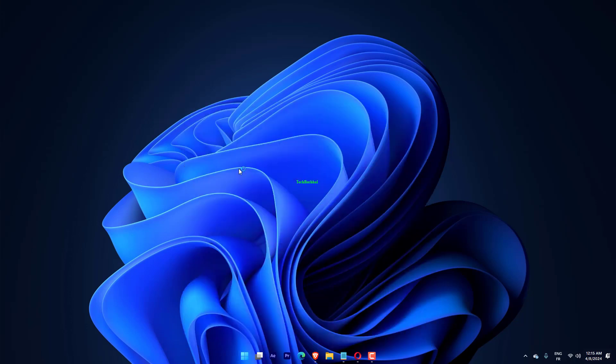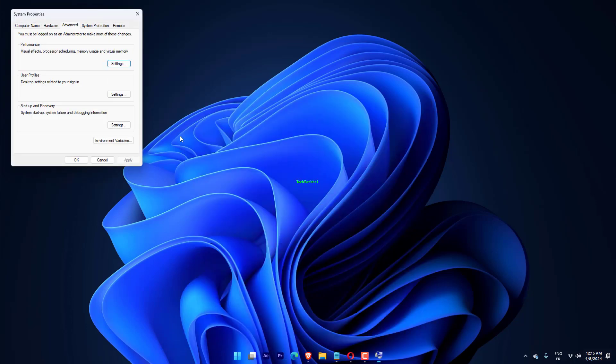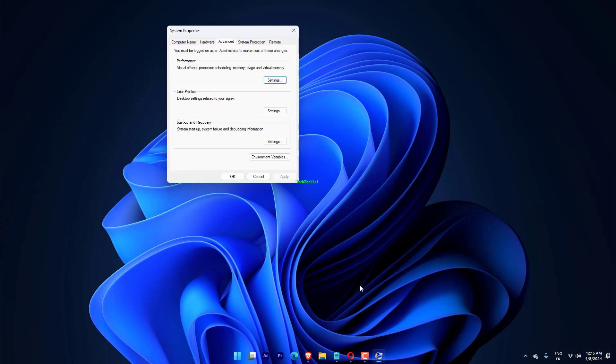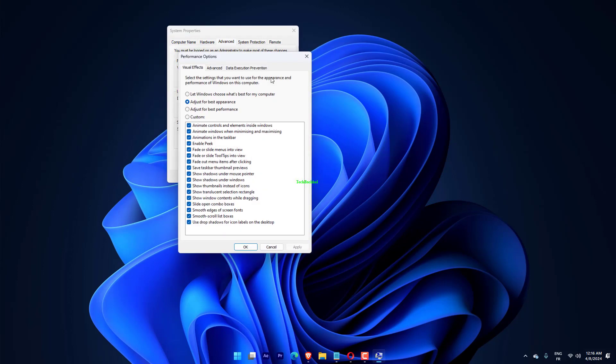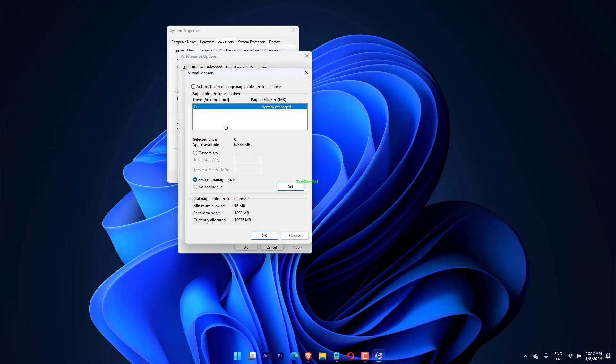Under the Performance section, click the Settings button. Go to the Data Execution Prevention tab. Select Turn on DEP for all programs and services, except those I select, and then click Add.